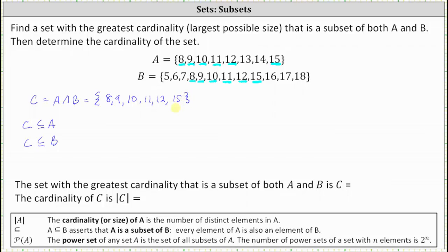This set is the set with the largest cardinality that is a subset of A and a subset of B. Any subset of C other than itself would also be a subset of A and B, but it would have fewer elements, and therefore this set is the set with the greatest cardinality that is a subset of both set A and set B.